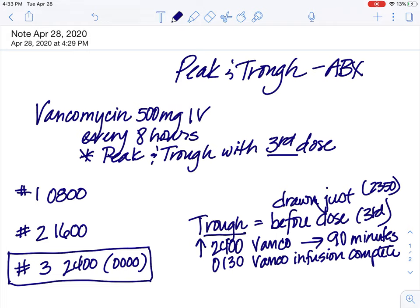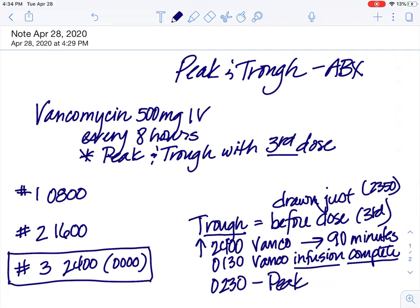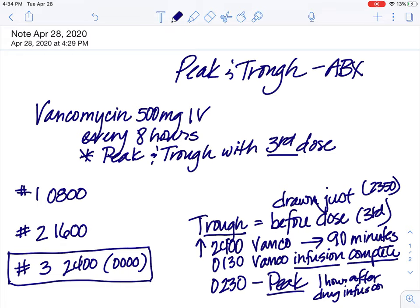So now the question is: when do we draw our peak? We're going to draw our peak one hour after the infusion is complete. So one hour after 0130, we're now going to draw our peak. Peak is always one hour after drug infusion complete.